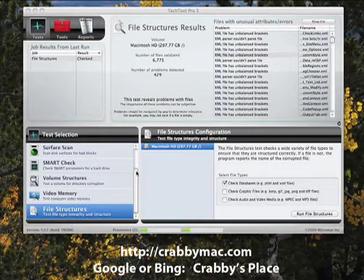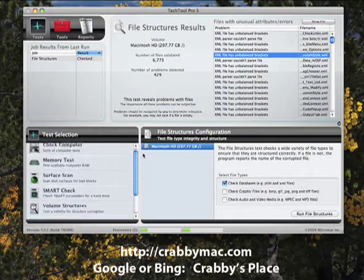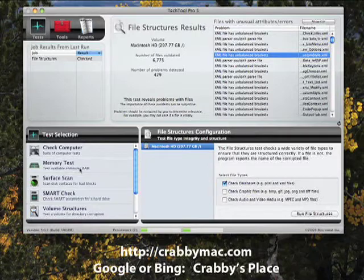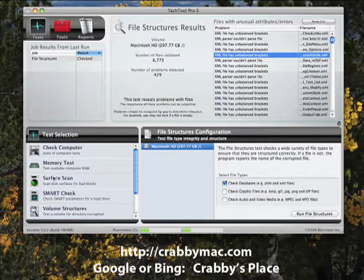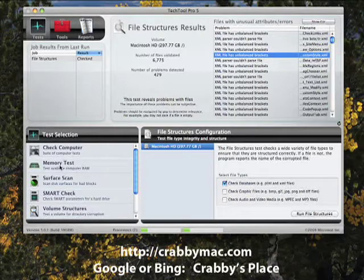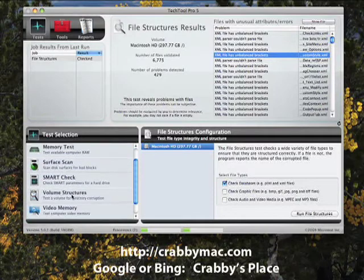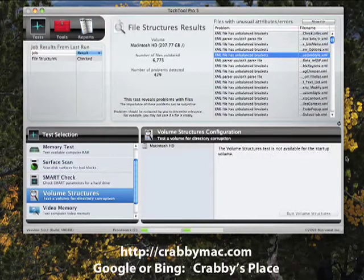There are a lot of other diagnostic tests that this program does. With this many diagnostic tests we could literally spend hours and hours testing. The point I want to make very clear is: run the tests that you need — only the tests you need. Don't go running a surface scan on a brand new drive or a SMART check on a brand new drive unless you've had problems saving files. Do not run a test that you don't need. Also, before we go further, make sure you don't install TechTool or any other utility on a hard drive that you suspect is damaged.